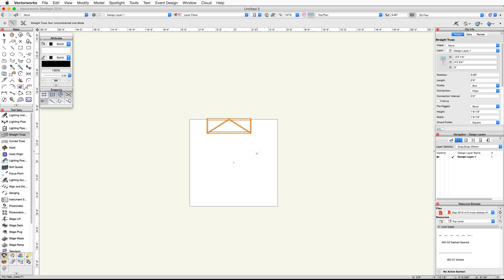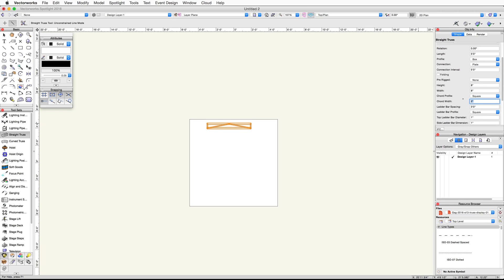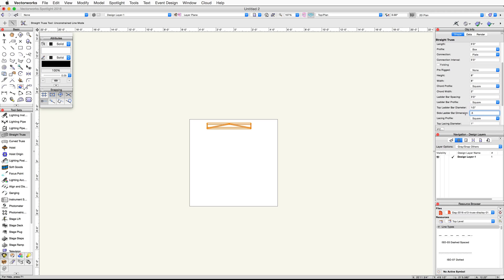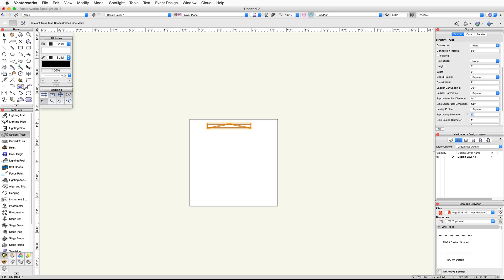In the Object Info palette, change the following settings: height and width to 8 inches, cord width to 2 inches, top and side ladder bar dimension to 0.5 inches, and top and side lacing diameter to 0.5 inches.